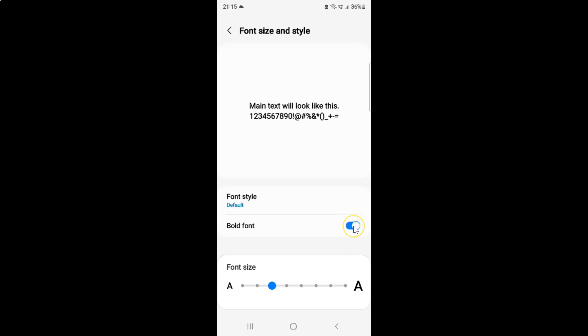Let me tap on it. You can see it's now disabled and we don't have bold font.